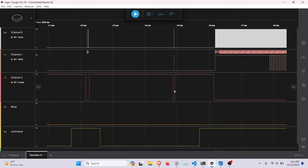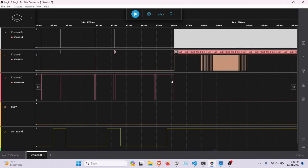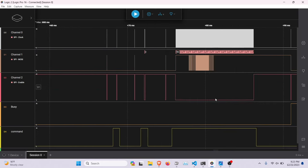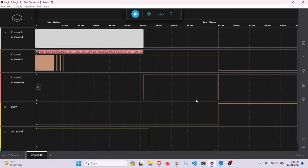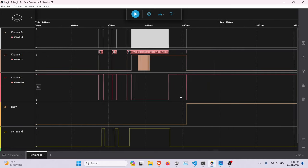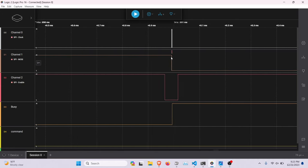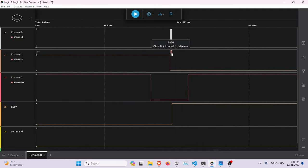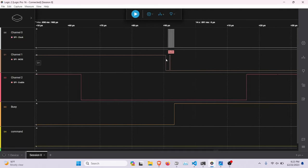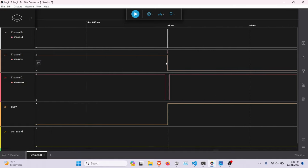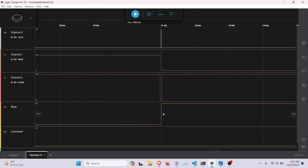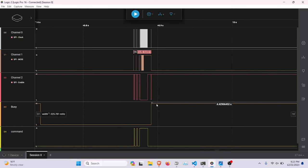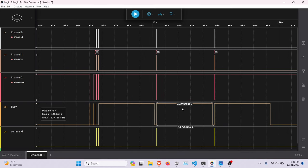And then 24 is the big data line. So we write all this data. And then what happens here at register 20 is this is the thing that tells it to refresh the display. So here we write the command and as we write the command, this busy line pops up. And at this point, you can't send any messages to the actual device until it's actually gone down low again.